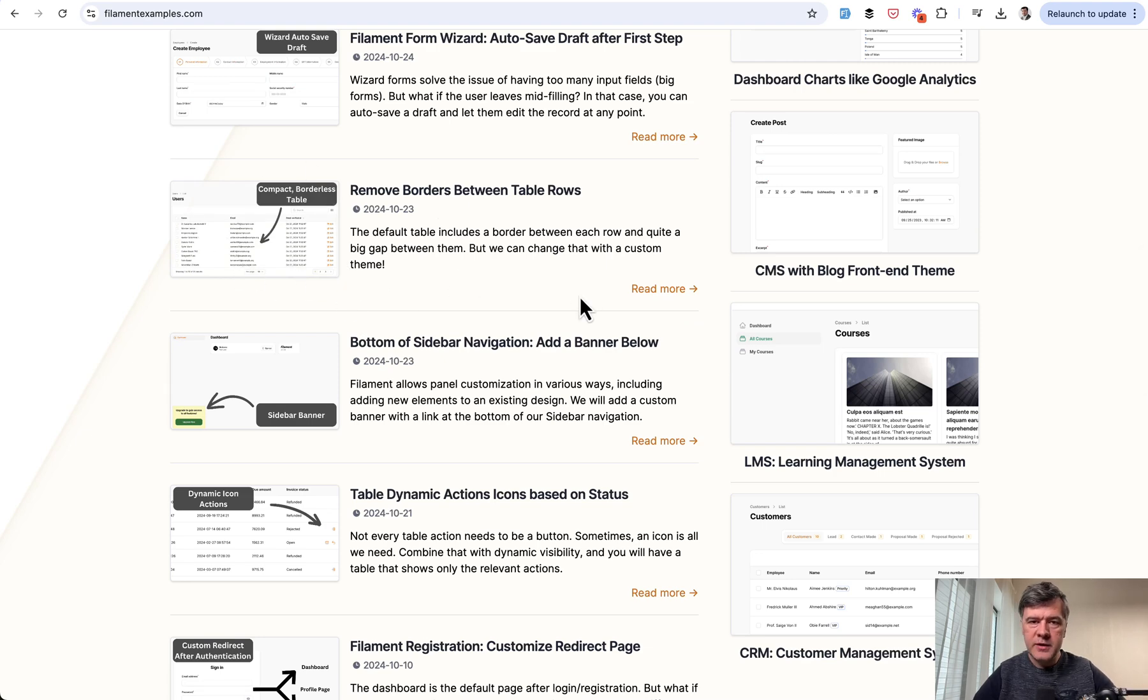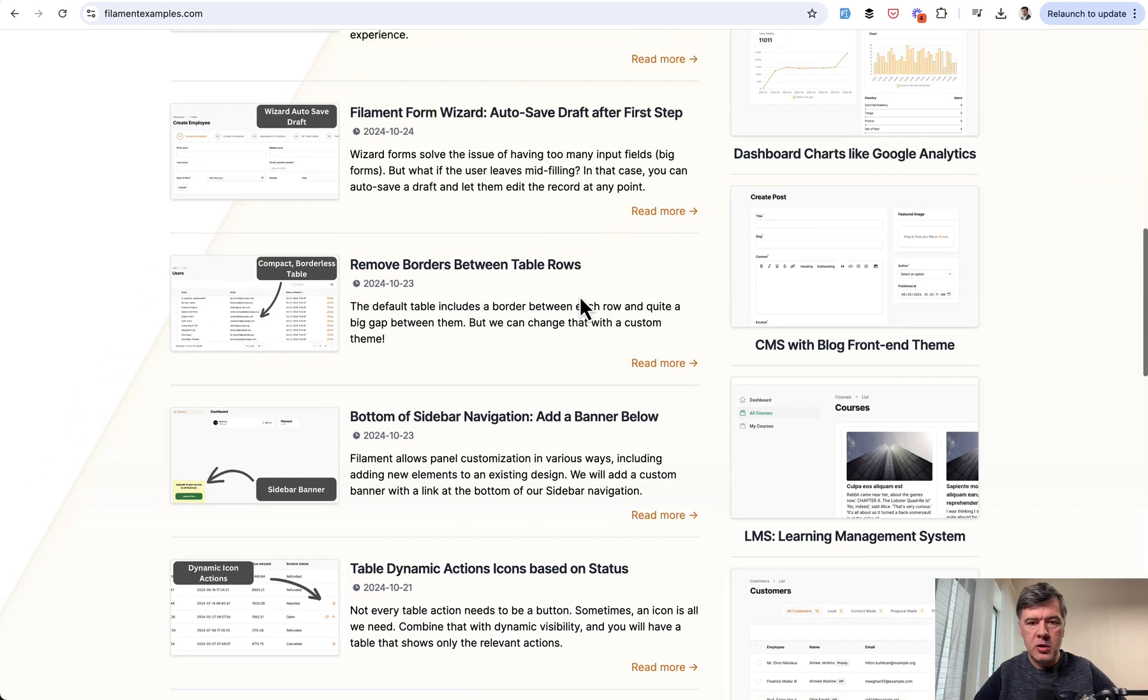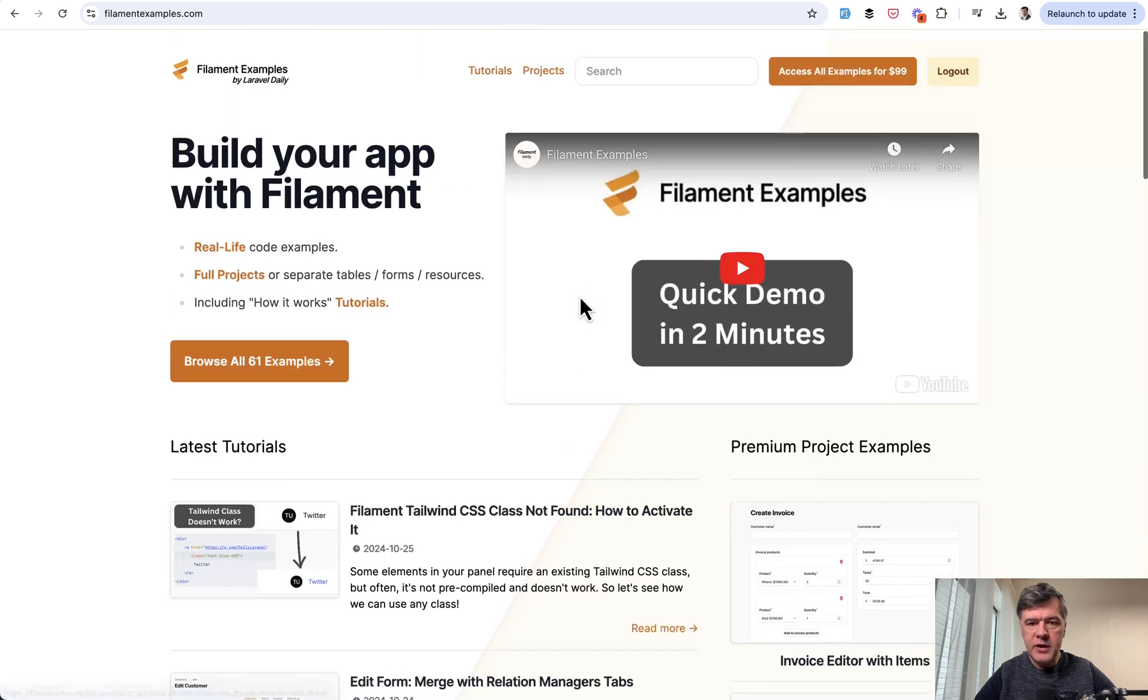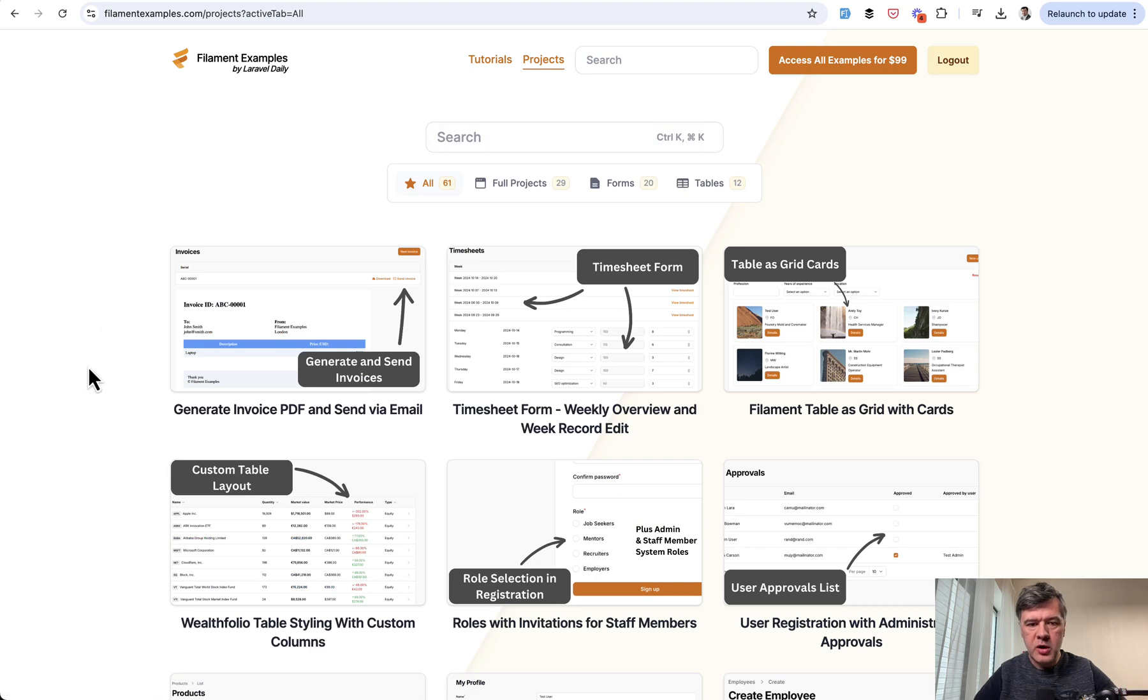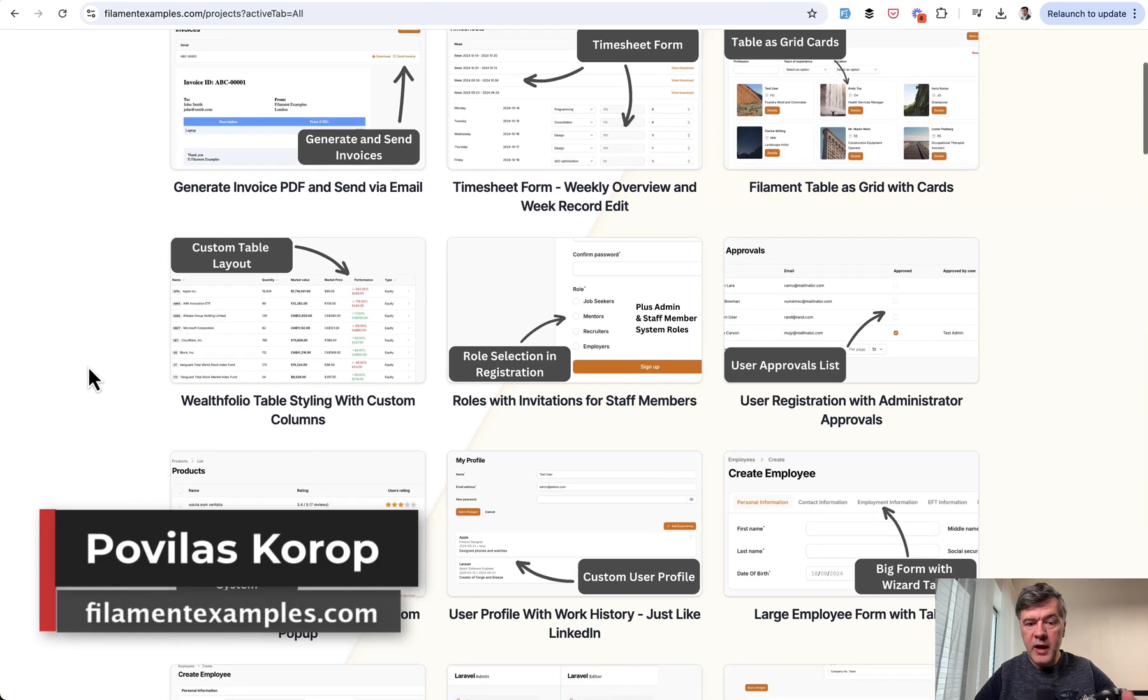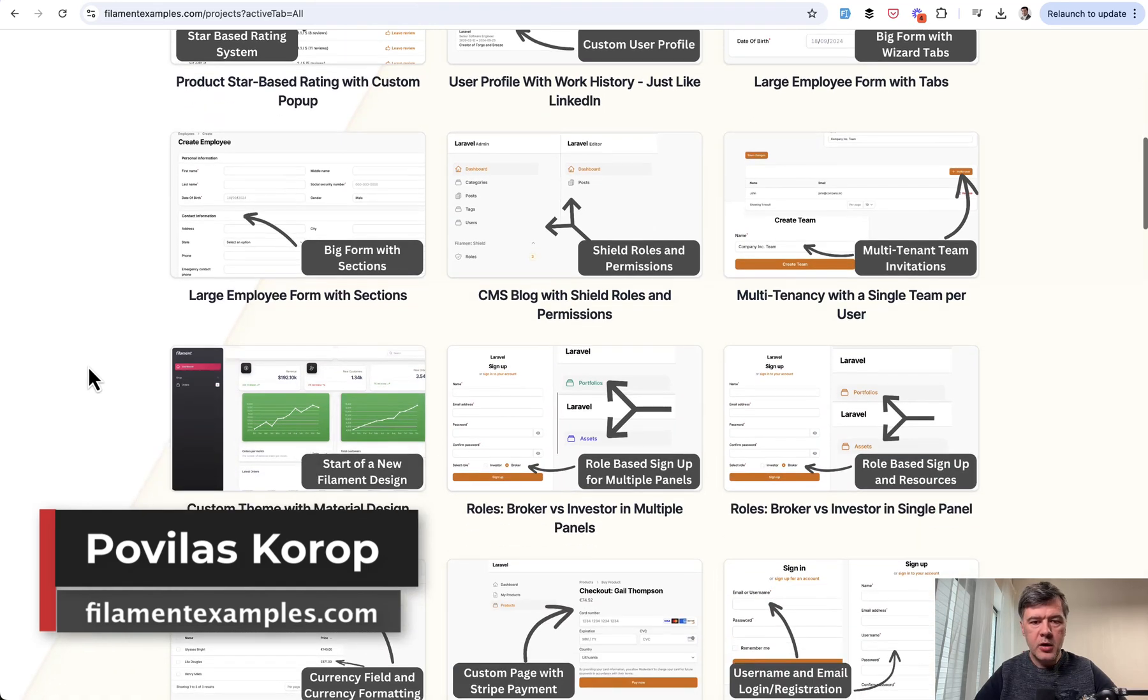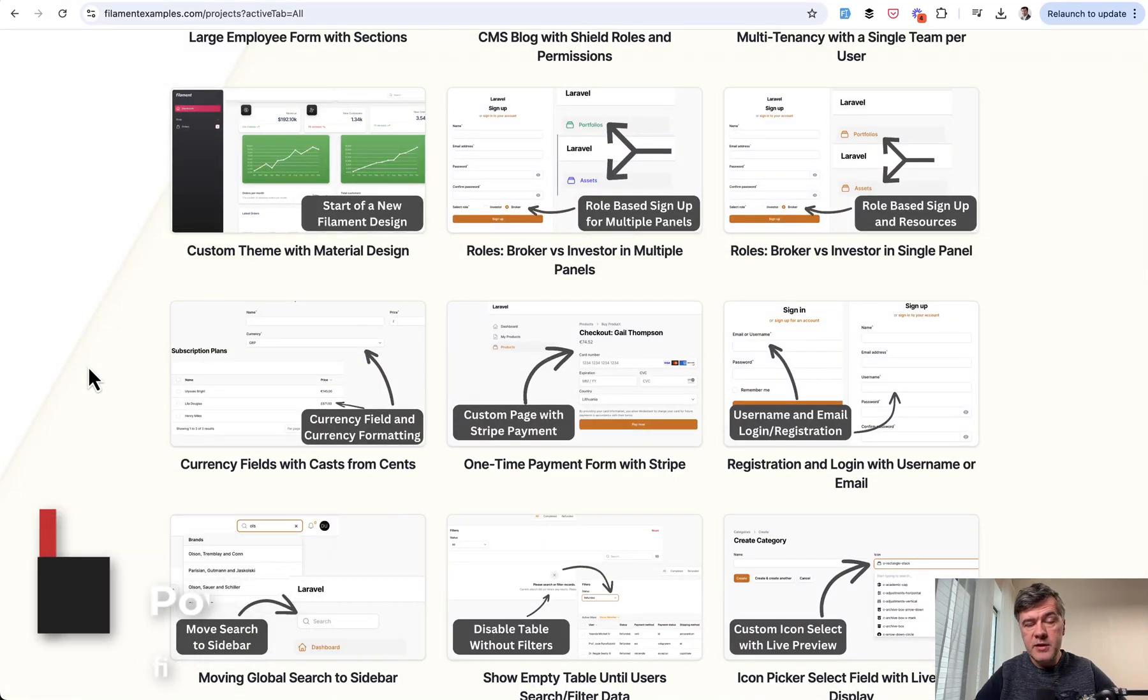So you can visit filamentexamples.com more often for more tips. We will keep publishing the free tips, but also we publish premium projects, which are bigger projects. And you can purchase the membership to access them all in GitHub repository. That's it for this time and see you guys in other videos.